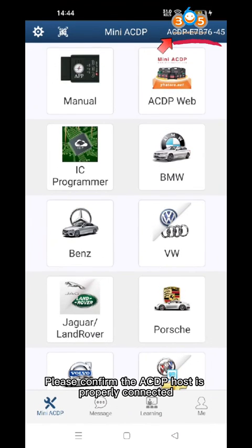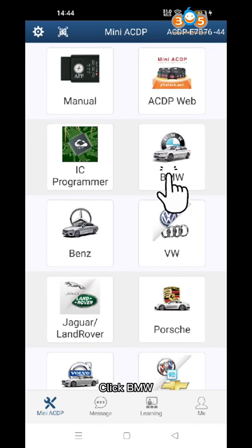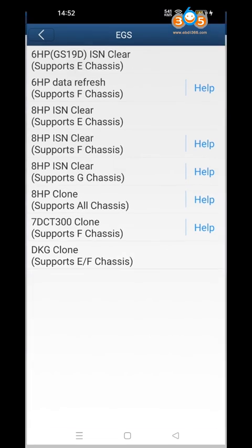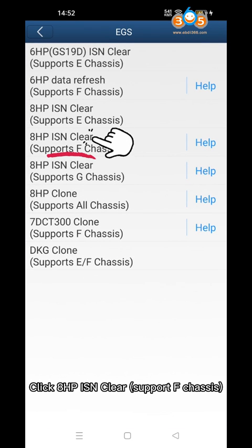Please confirm the ACDP host is properly connected. Click BMW Babelio, then click EGS, then click 8HP-ISN Clear Support F Chassis.